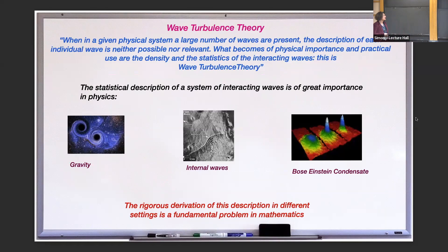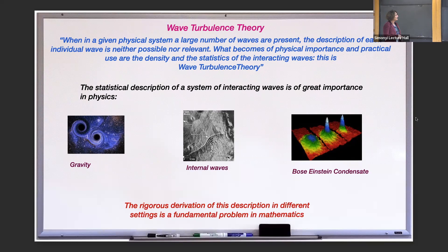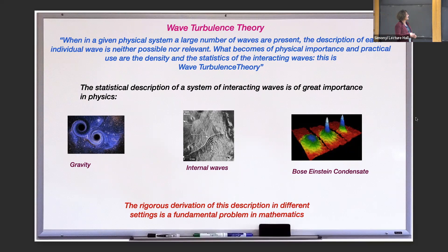What is wave turbulence theory? When you have a system with a lot of waves interacting, you're not interested in understanding the behavior of each single wave, but rather the global contribution of them. It's more of a statistical study of these waves. When a large number of waves are present, the description of each individual is near impossible and not relevant. What becomes of physical importance are the density, the statistics, and the interaction of the waves. This is what we define as wave turbulence theory.